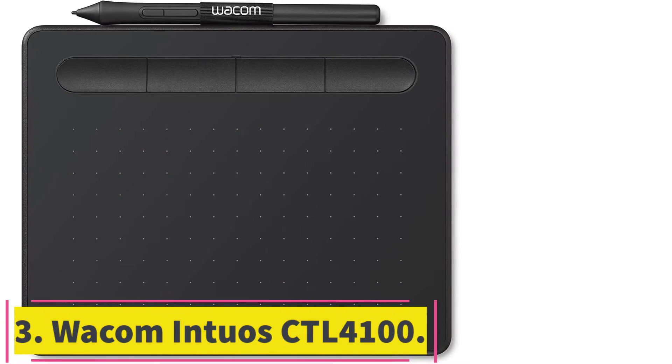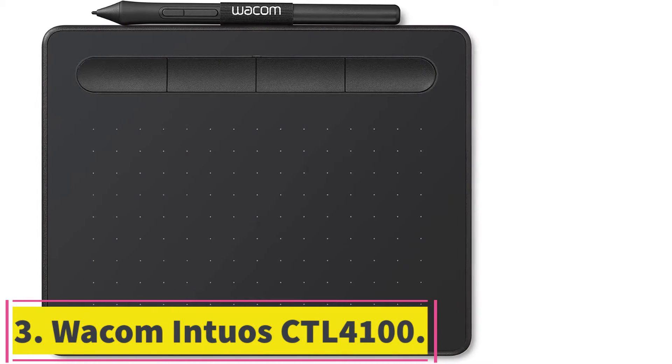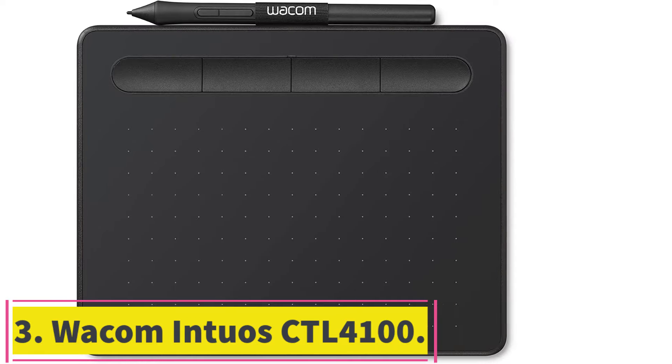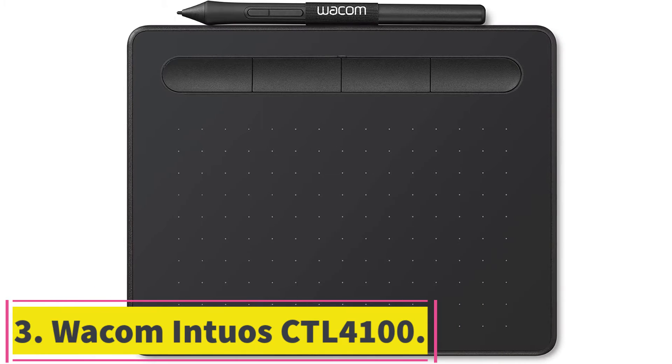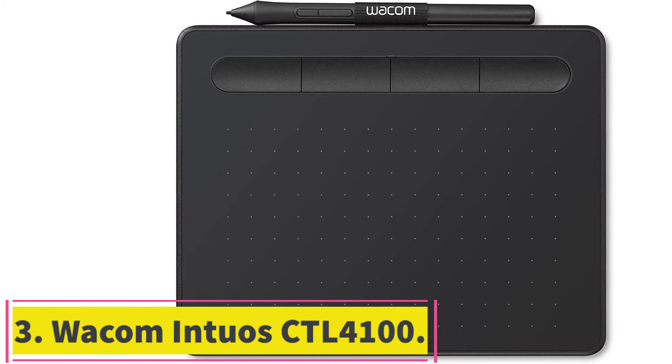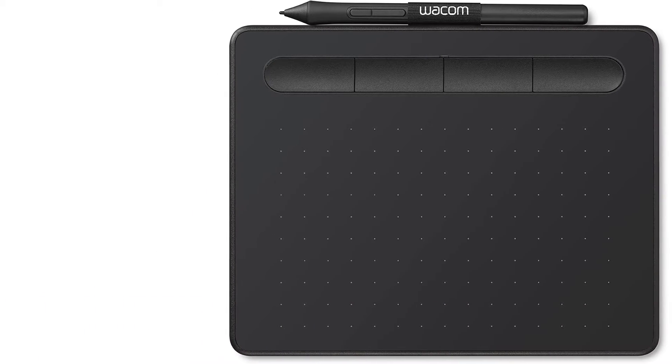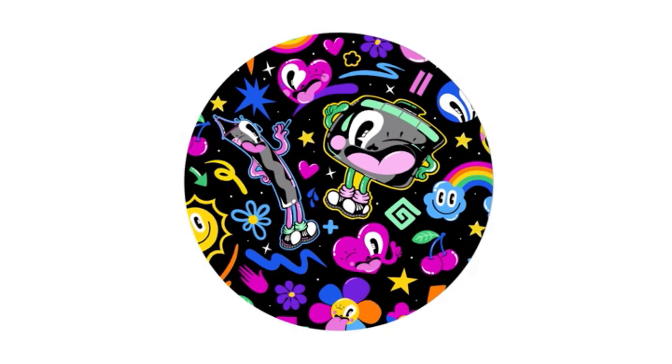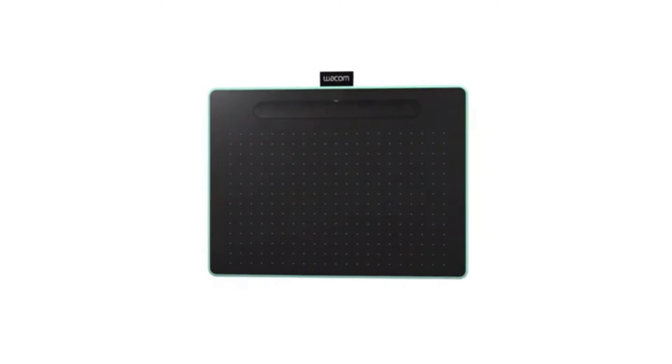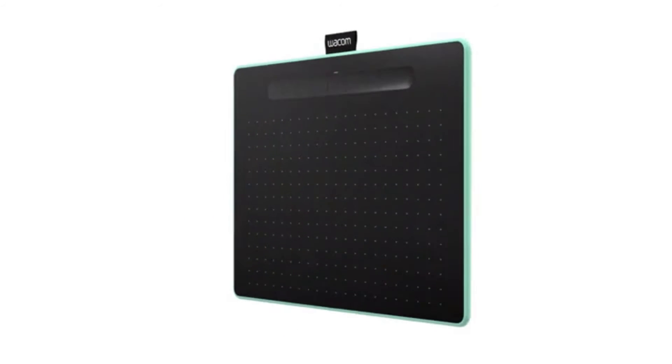At number 3, Wacom Intuos CTL4100. Moving on, we have an amazing tablet, this time from Wacom. It is the Intuos CTL4100. This one is a great drawing tablet for beginners.